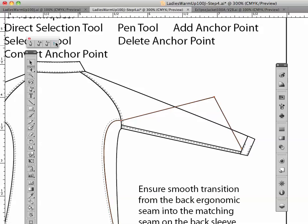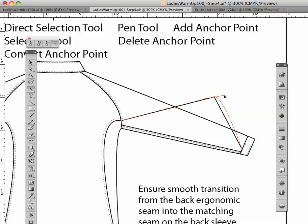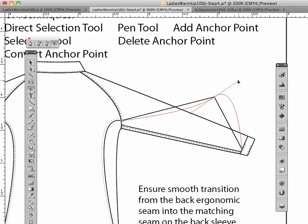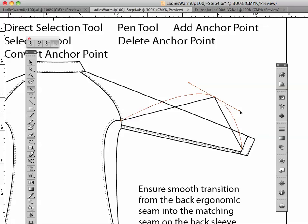Now, from there, if you take this tool, your convert anchor point tool, you can actually turn this into a curve. See how we're doing that? And I think you can see the possibilities of doing this.